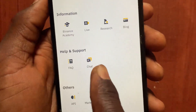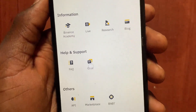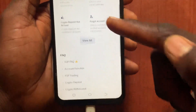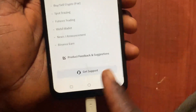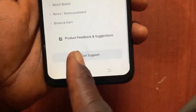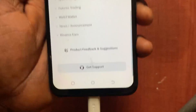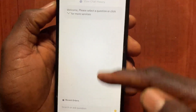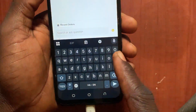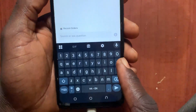Under 'Help and Support', tap on the chat button. Scroll down and go to 'Get Support'. From this option, tap on it and type in 'p2p'.